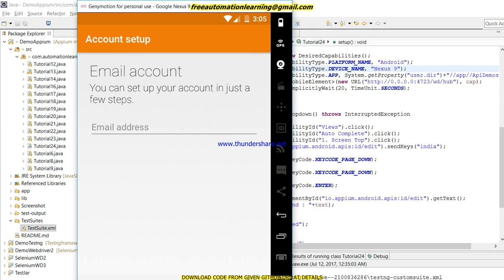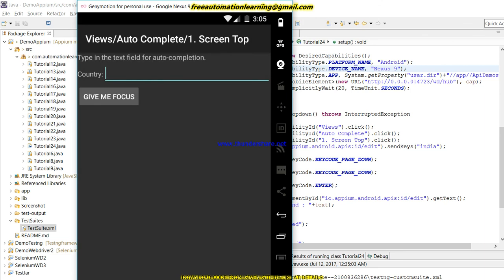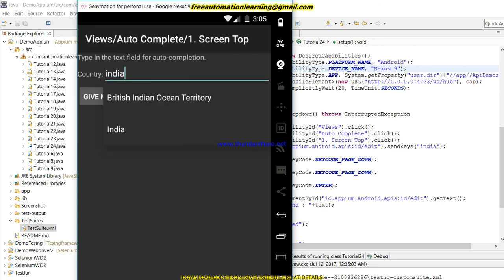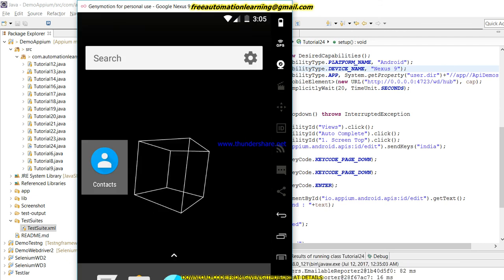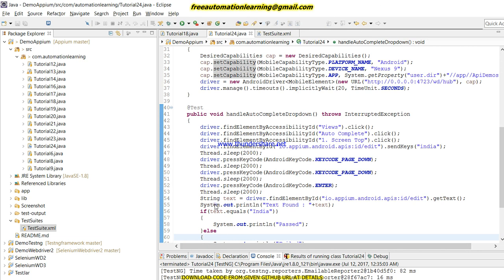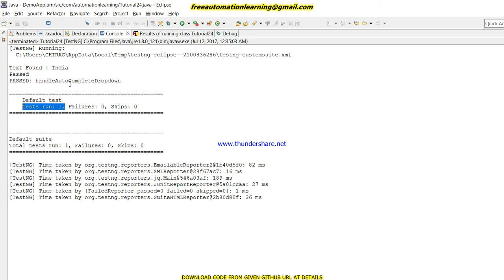Let me open my mobile emulator. Right now it is creating a session, and after that my application will invoke. You can see my application has been launched and it is running fine — it is typing 'India' right now, then it will select India. My test case has passed. You can see one test run and it passed successfully.